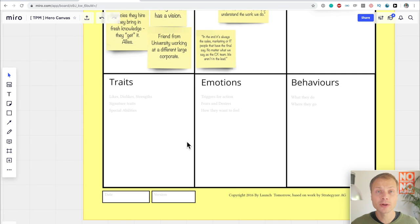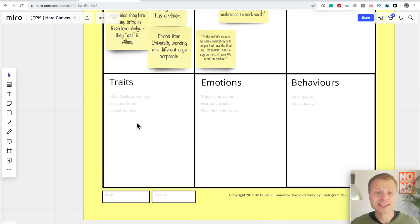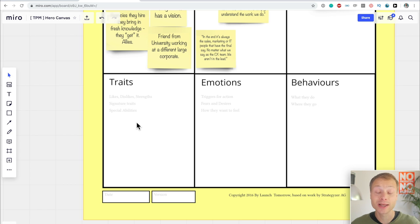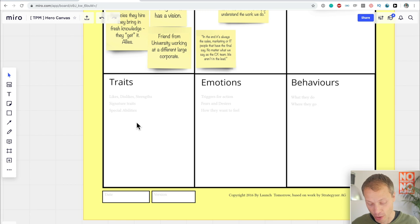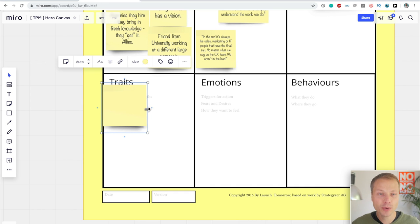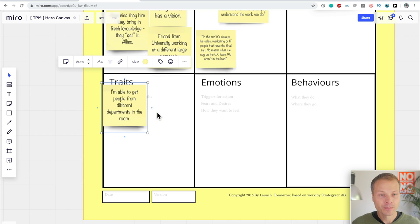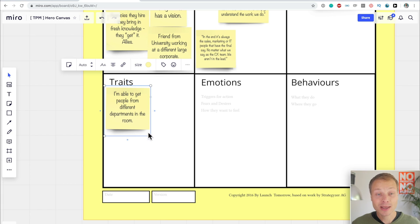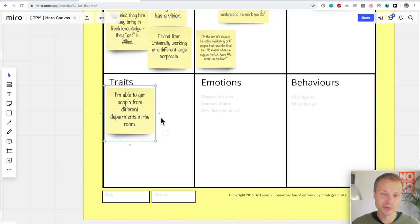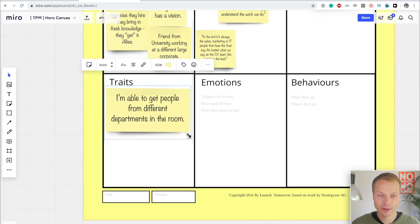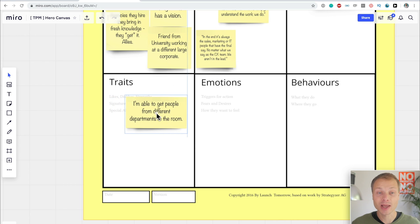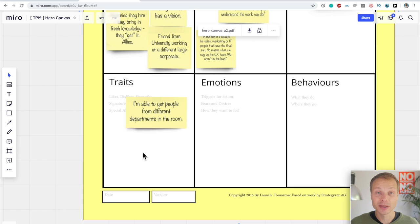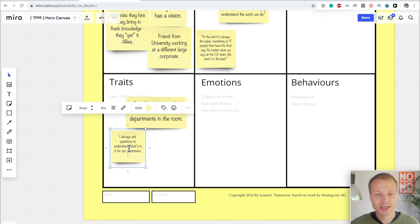So the next thing we're going to look at is threats. Now, what are threats? Well, on this hero canvas, it says it is the likes, dislikes, strengths, signature, threats, special abilities. This is for me where the hero canvas really gets interesting because it allows our superhero to come alive. Because we can think of what are their superpowers, and everybody has a superpower. So one of the superpowers of my heroes is that they can get people from different departments in the room. Yes, this is what I wanted to do. This is what I hear often. I can get multiple stakeholders, multiple teams working together on the same topic. I've found a few more.